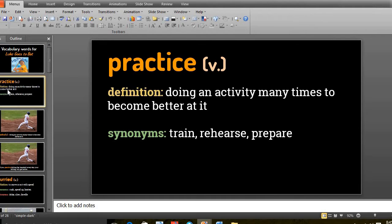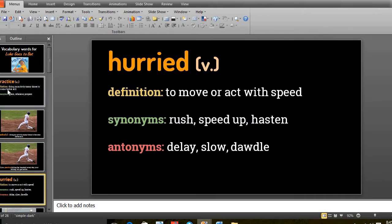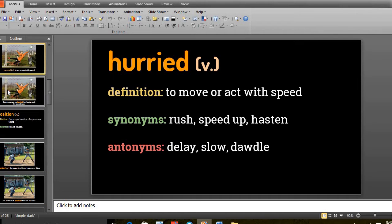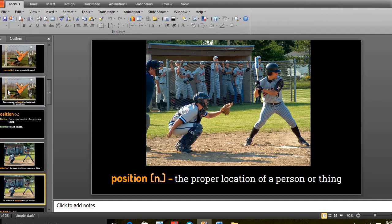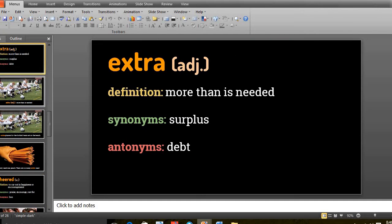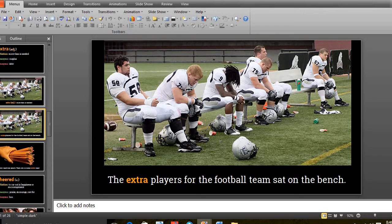We started the first day with the vocabulary. Number 1 was practice - practice means to do something more than once to become better at it. Number 2, the word was hurried, which means to hurry up or fast up, do something with speed. Number 3 was position, means in your proper location. And number 4 was extra - extra means more or more than is needed.